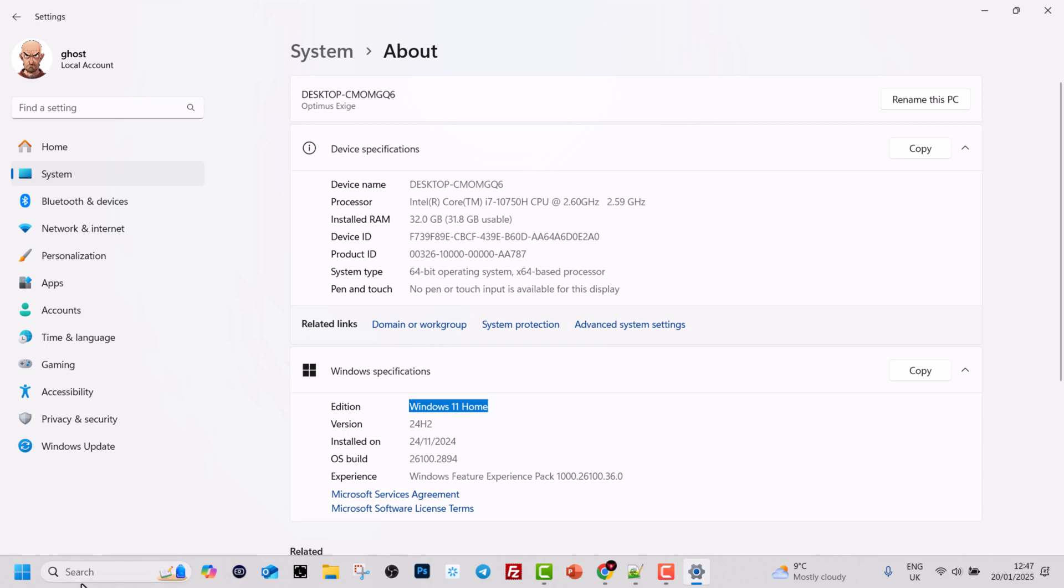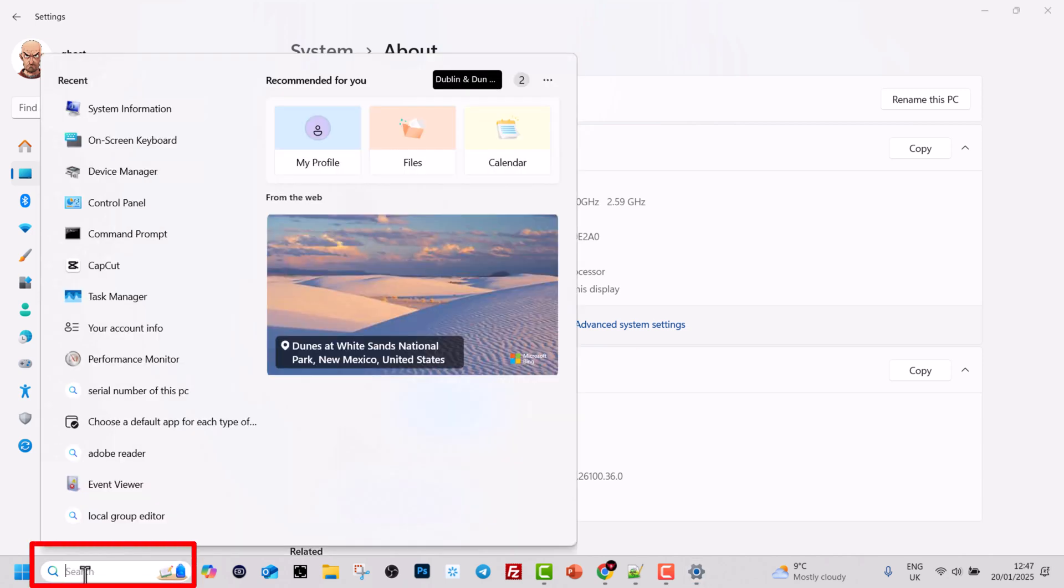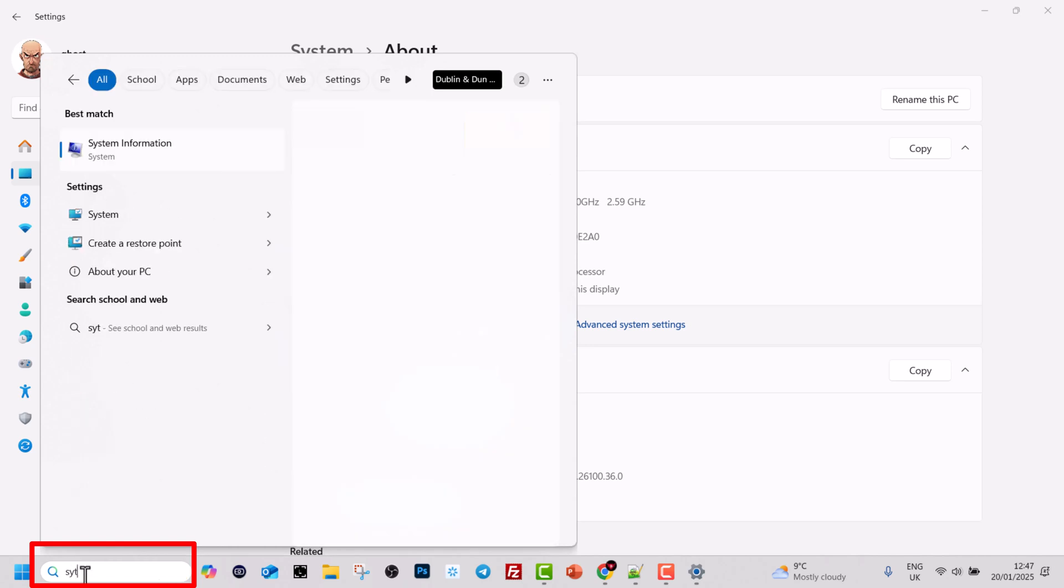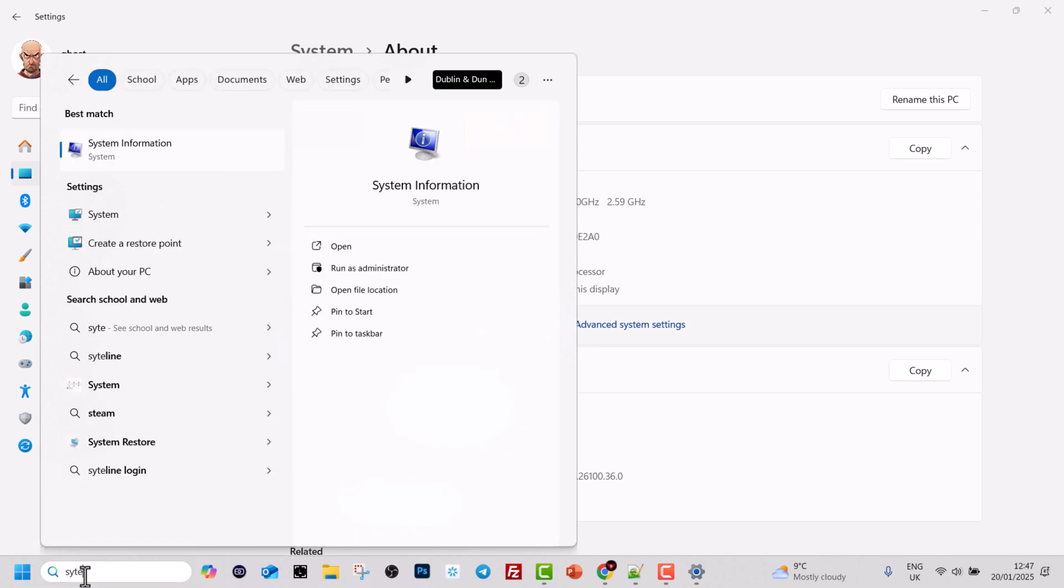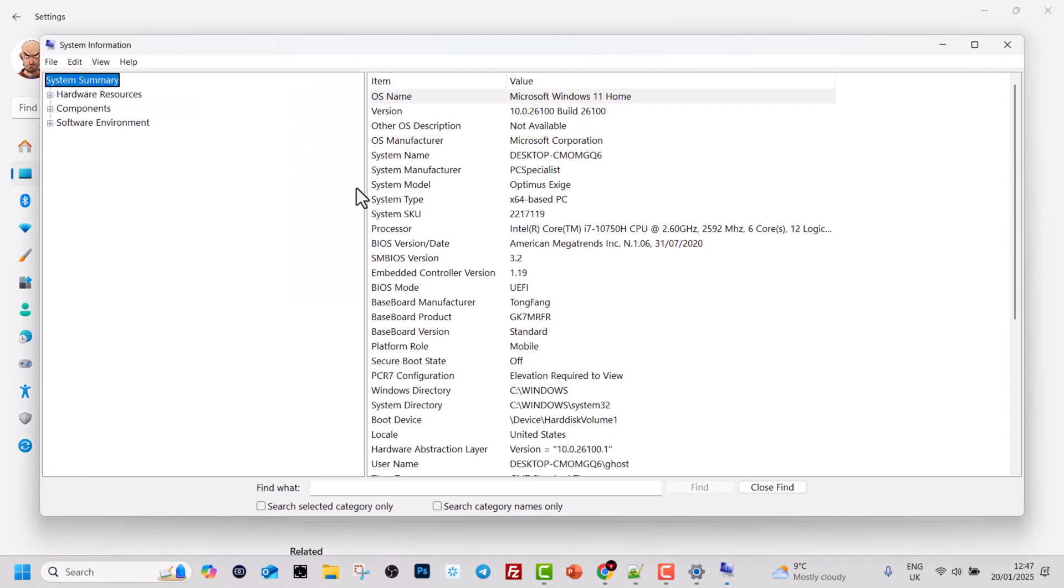But if you would like to see more advanced information, in search type in system information. And when you start typing, you will see this system information icon.